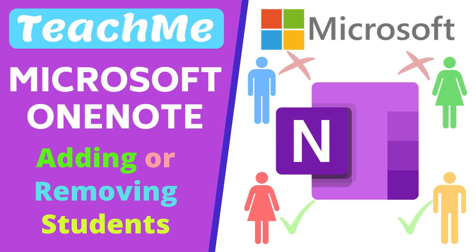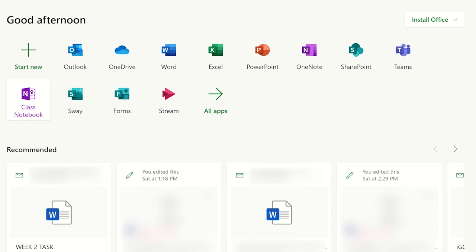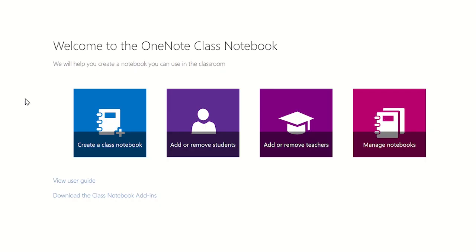First log into office.com using your school account details and then select the class notebook app. To add a student, click on the add or remove students icon.